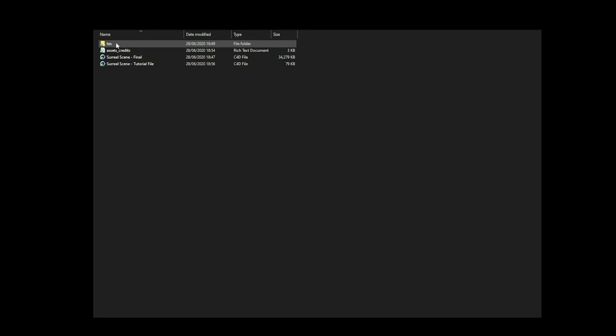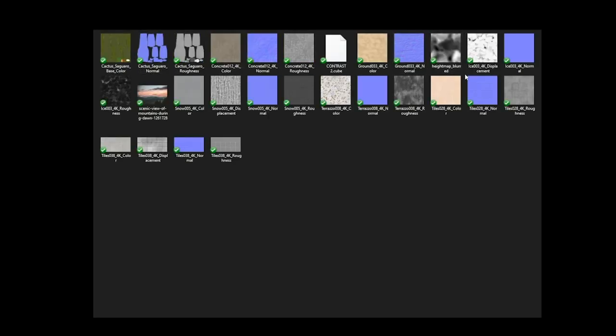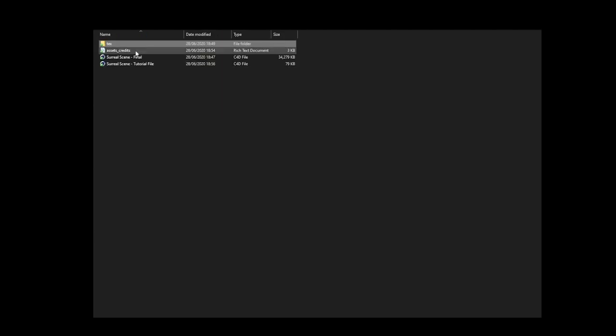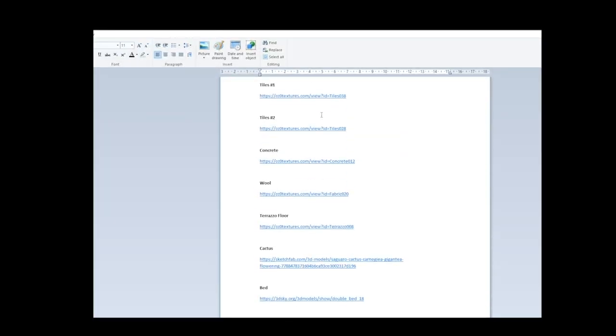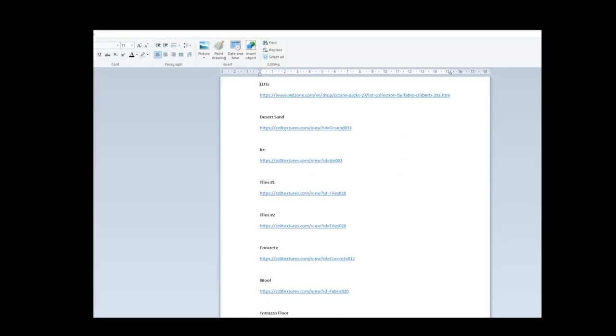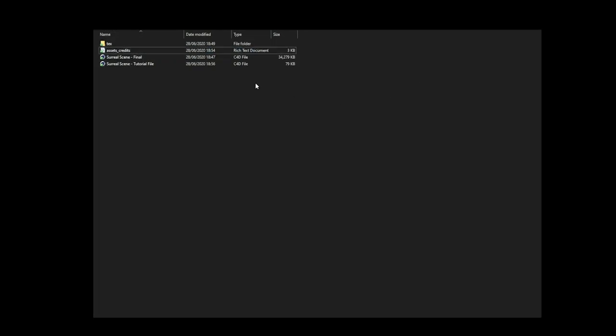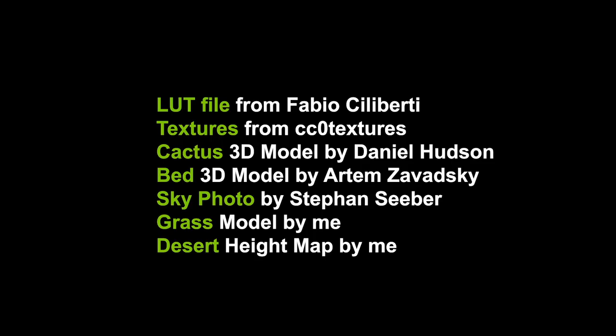Let's talk about the assets we're going to use. Usually when working on my own projects I like to model everything by myself, but to save some time we're using some pre-made assets by other people. All of these are inside the project files folder that you can download. We're going to use a LUT file by Fabio Ciliberti, some textures from CC0 textures, a cactus by Daniel Hudson, and a bed 3D model by Artem Zewetzky. For the background image we're using a photo by Stefan Seber, and I also created a grass model and a desert height map that we can use for our displacement later.